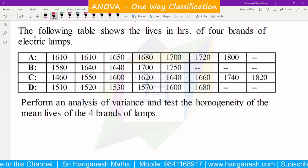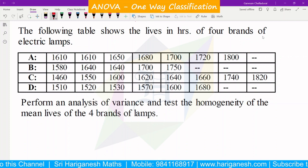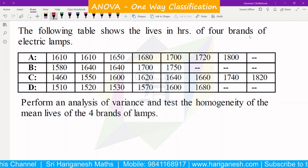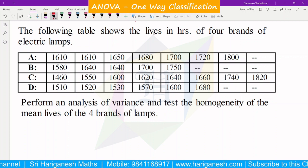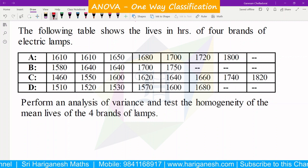Welcome student, I am Ganesan. In the design of experiments ANOVA table, one-way classification is used in this example.